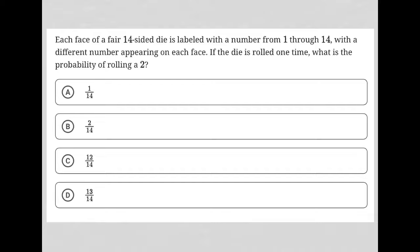This question says each face of a fair 14-sided die is labeled with a number from 1 through 14, with a different number appearing on each face. So just imagine a die that has 14 sides and each side is numbered 1 through 14.